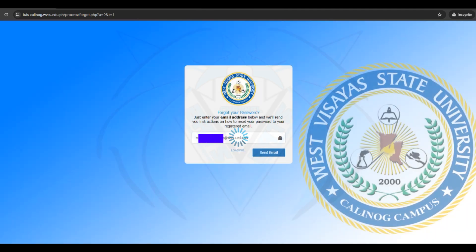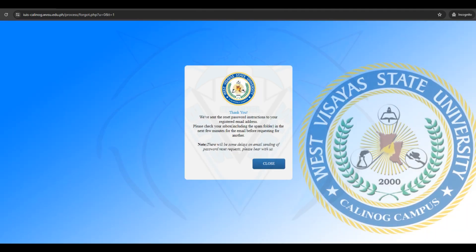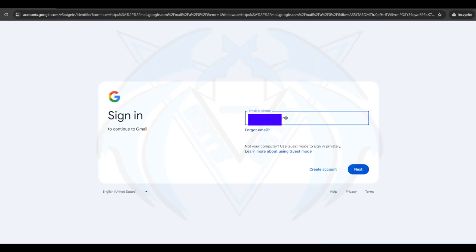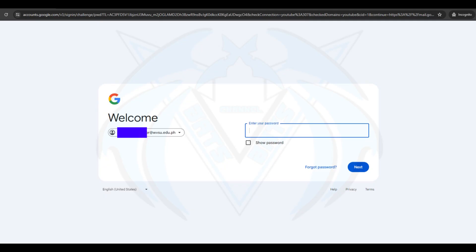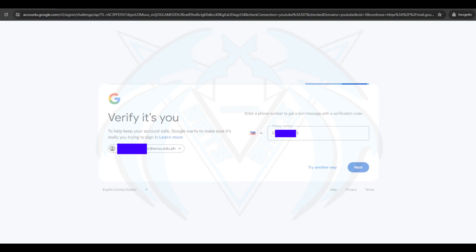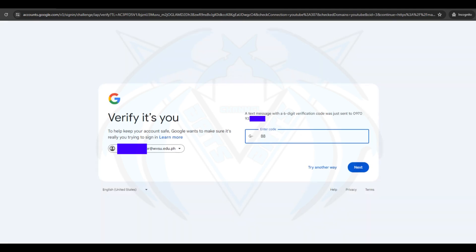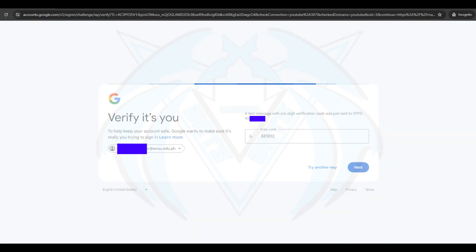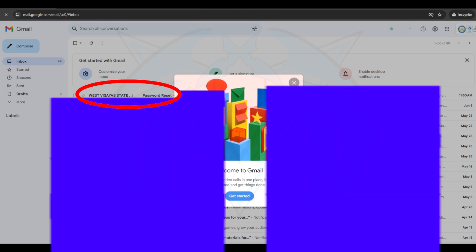There will be a pop-up message confirming that the system sent the reset password instruction to your registered email address. Click Close and sign in to your Gmail account. Wait for the system message sent by the university to your inbox or spam folder.